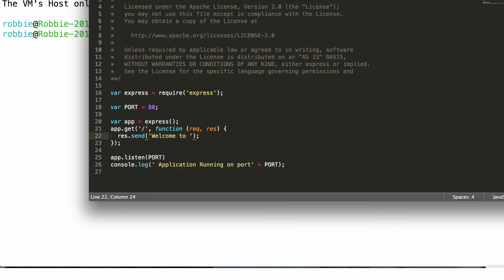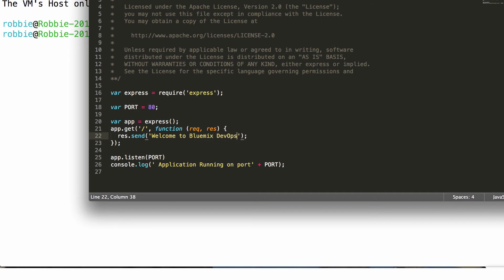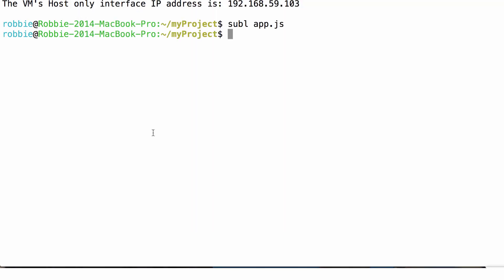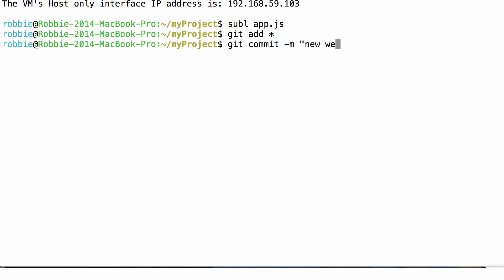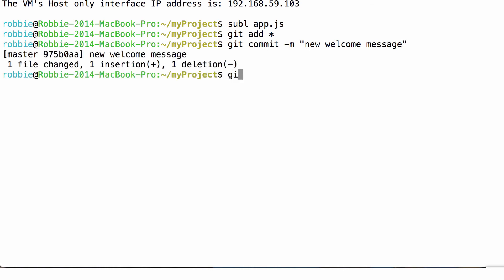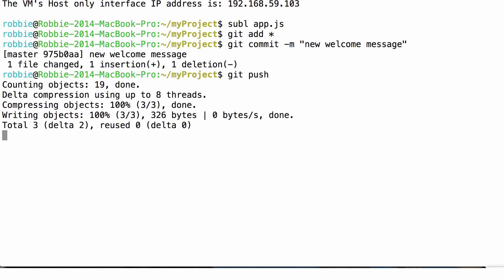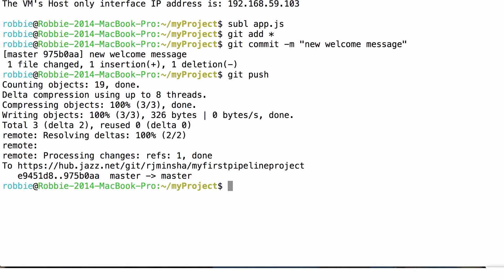I can make these changes locally using my text editor. And then commit them locally using my local git client. This could be any client or text editor that I like. It could be Eclipse. Here I'm using Sublime and just the command line git.